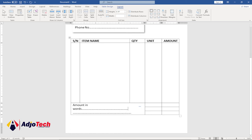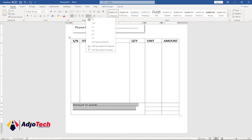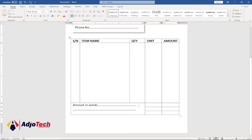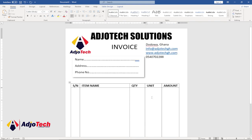Reduce the row height so everything fits on one line. Select everything, go to the Home tab, and under Paragraph set line spacing to 1.15, then click OK. At the bottom of the table add rows for Total, Tax, and Grand Total to complete the invoice table.